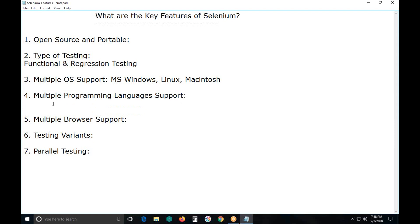Suppose our application is developed using Java — can we use Python with Selenium? Yes, we can use Python with Selenium for testing Java-based web applications. The application development environment is different from our testing environment. You can test Java-based web applications using Python with Selenium, or .NET-based web applications using Java with Selenium — no problem. Selenium supports various programming languages to write test cases and you can use any one of those languages.